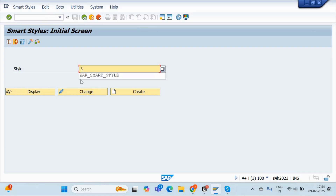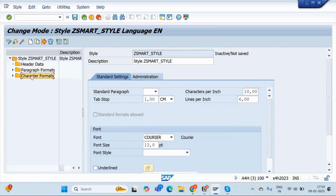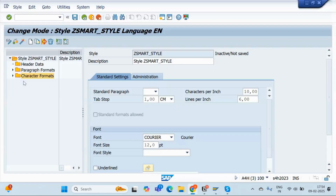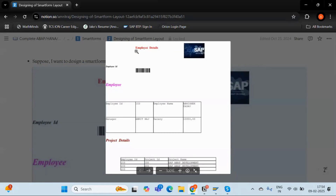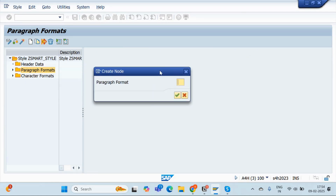Create any style name — I will name it SMART_STYLE and go for the Create button. Add a short description. If you check here, you will find two important formats: Paragraph Format and Character Format. Character Format is used mainly for barcodes, so you will create the node for barcodes from here. For text size and color, you will go to Paragraph Format. I will right-click on Paragraph Format and create a node — the node name is always a maximum of two characters, so I will give the node name 'AA'.